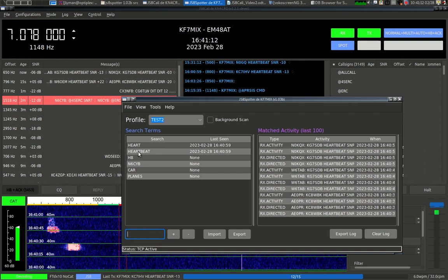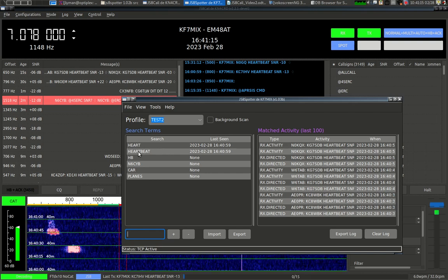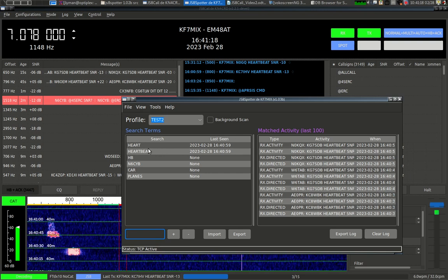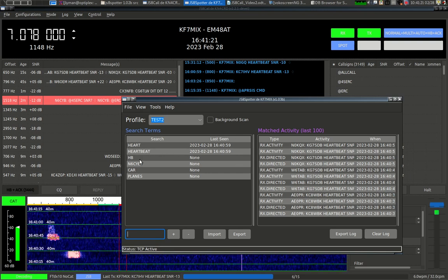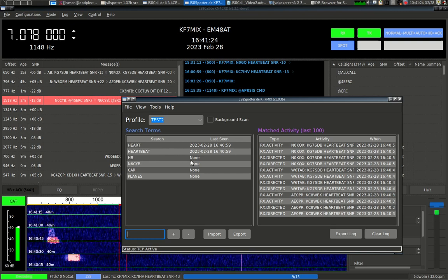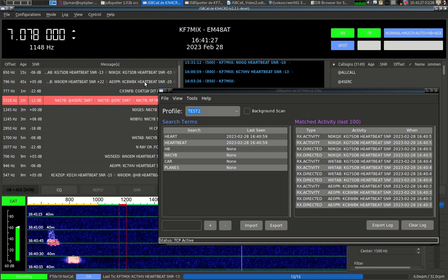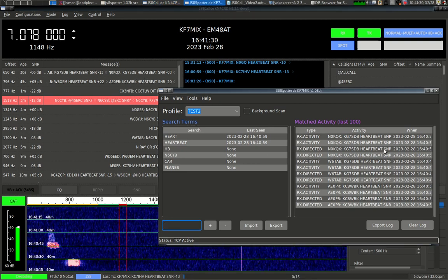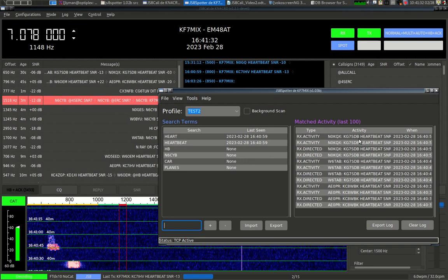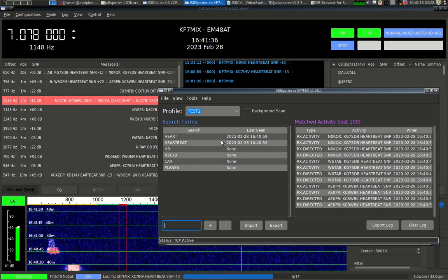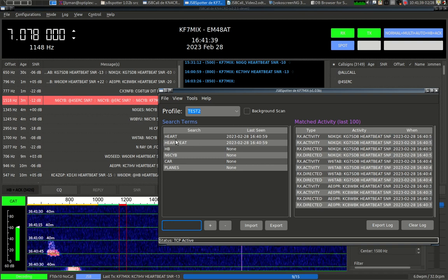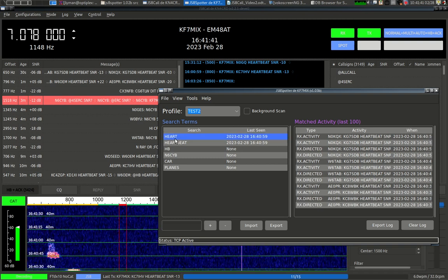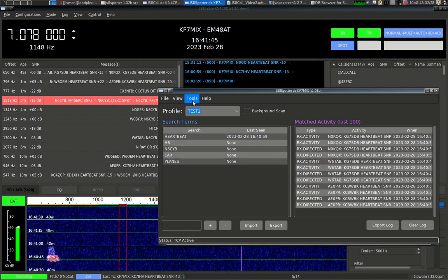It looks like N6CYB is on the air right now. Usually when I make these videos, it's not very active, but let's put him on there. N6CYB. All right, right away, let's see we've got something matched. We've got a few things in our search terms. Let's put in a few that'll never get matched, like I don't know, probably no one's going to talk about cars in the next couple of minutes or planes. All right. Notice how last seen, once this was spotted through the API, this is connected through the API to JS8Call, it's recording that it's set in the matched activity pane.